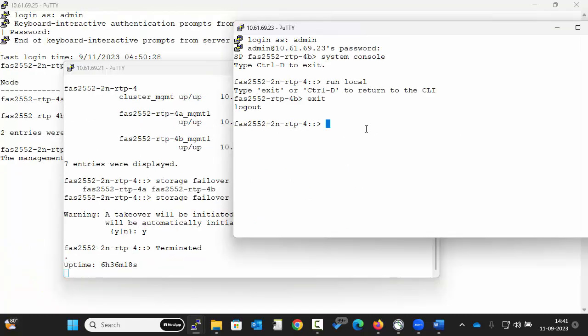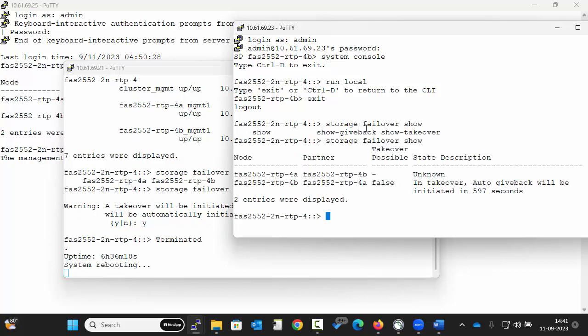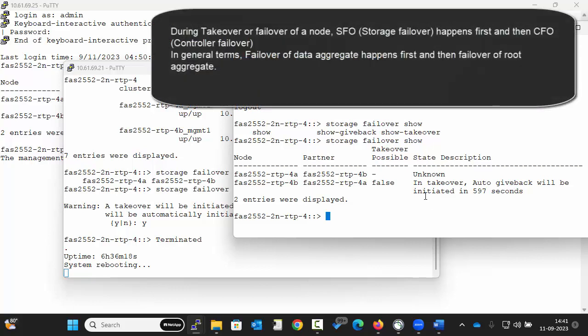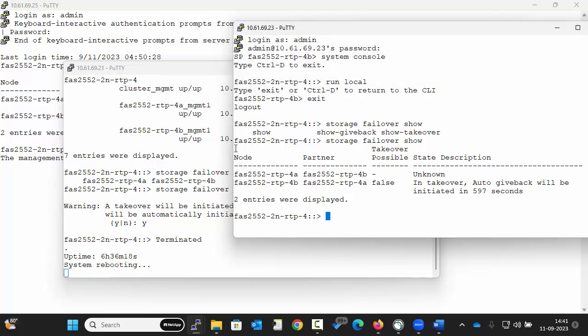We can check the progress in the partner node using the command. You can see it is in takeover mode. And node 1 is rebooting.